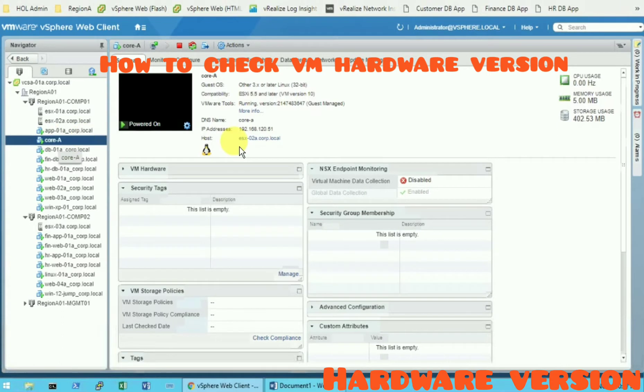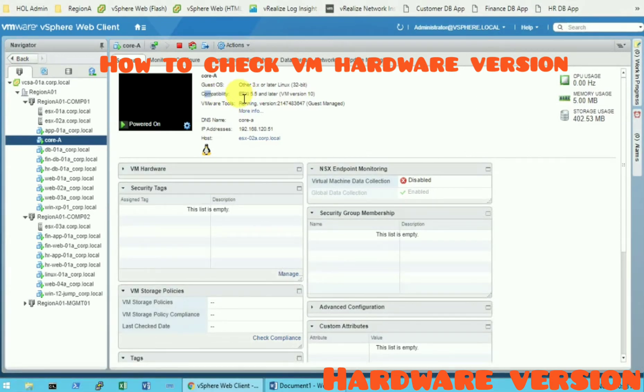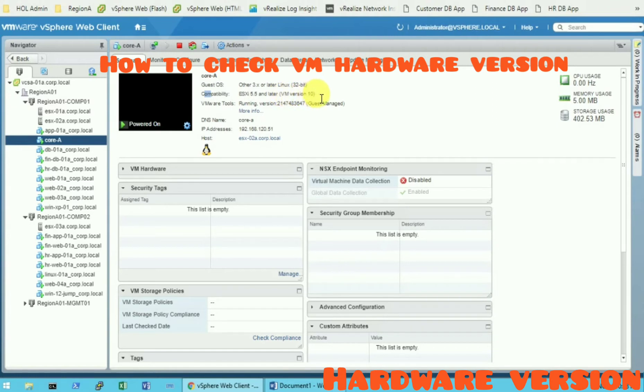We are already on the summary instructions. So look at the compatibility mode and you can see it has a compatibility with 5.5 and later, and currently the hardware version for the virtual machine is 10.